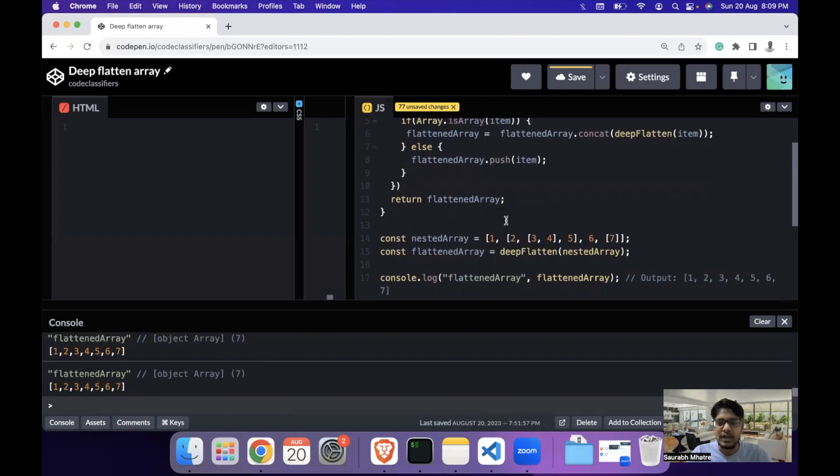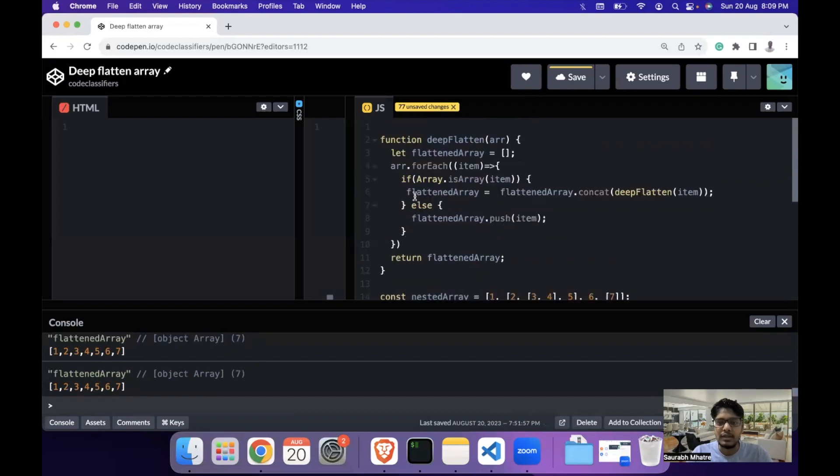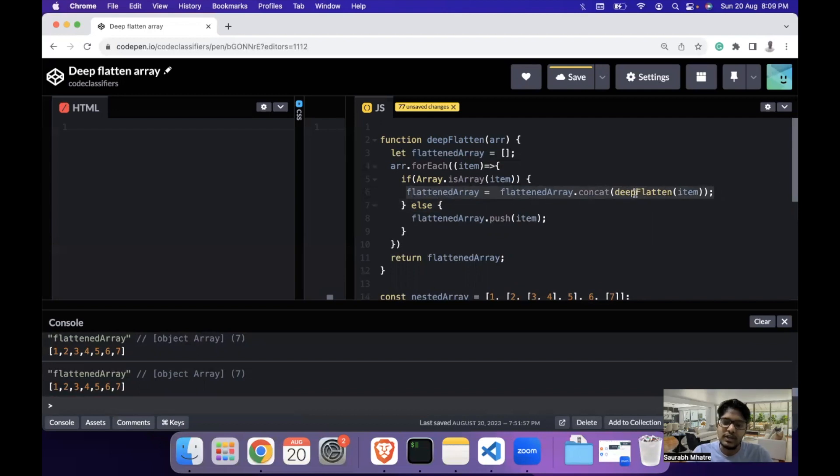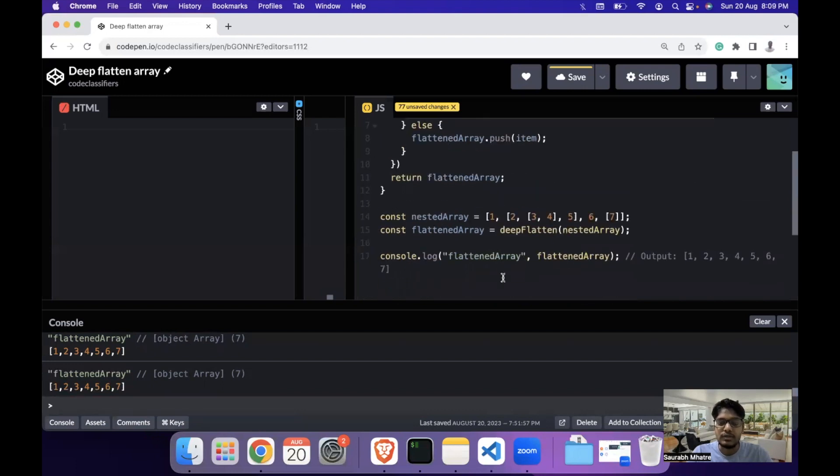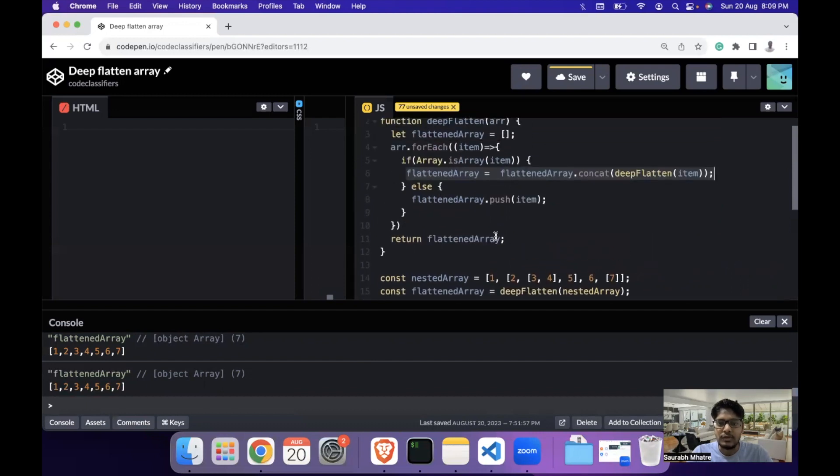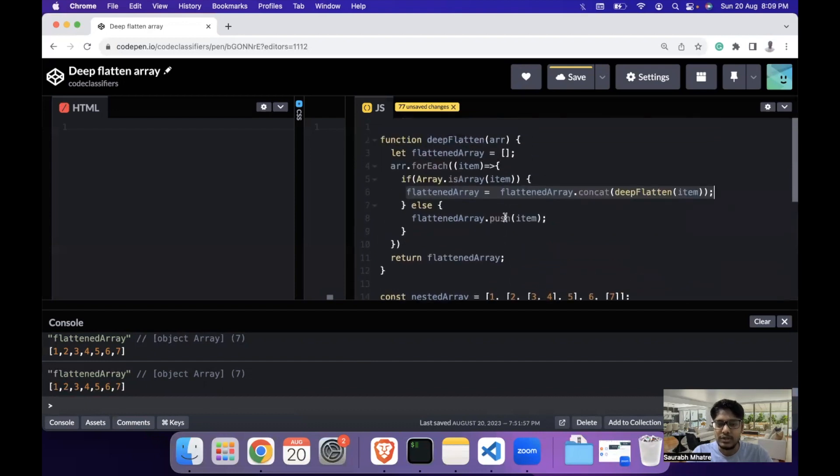It's a simple question and the only step which needs to be taken care of is the one in which we concat the elements which are returned by the deep flatten itself and we concat them into the array. So this was the question which is asked popularly in interview rounds. Hope you understood how this goes and hope you understood the logic. That's it from my end for today. Thank you and have a nice day. Goodbye.